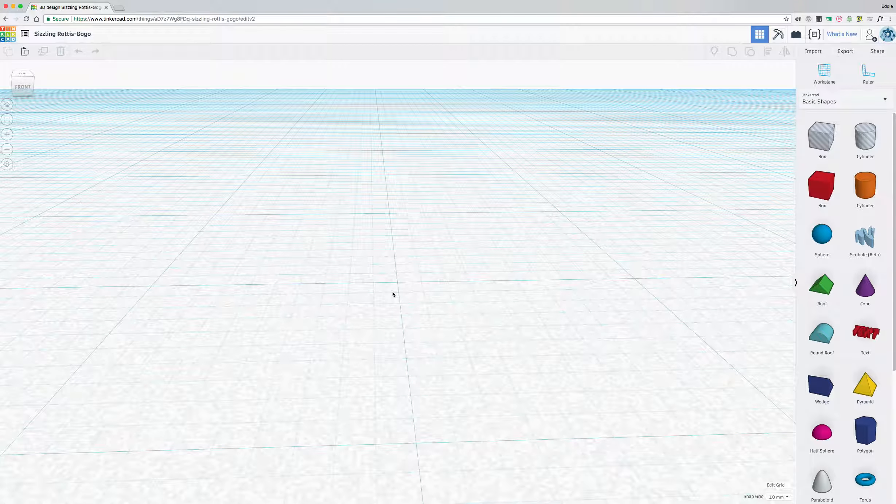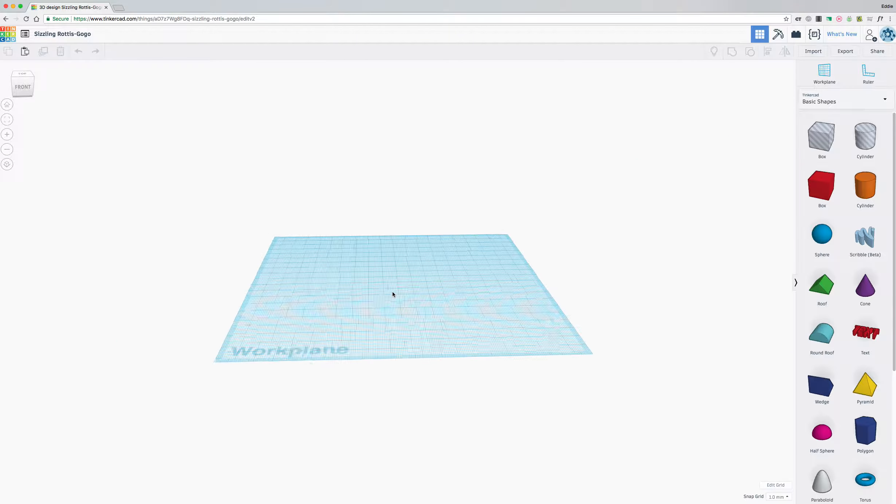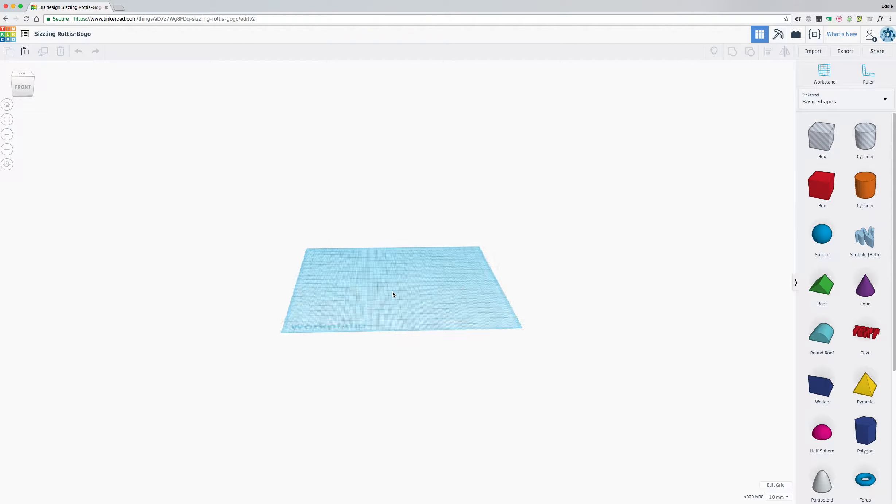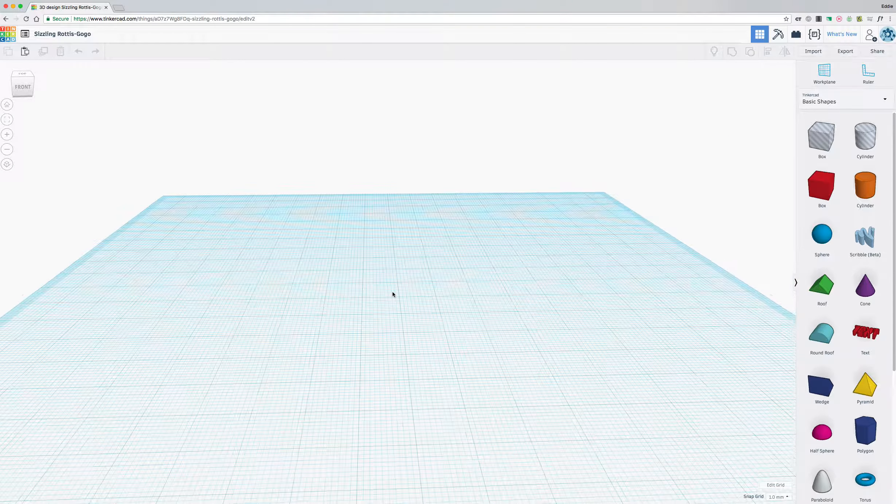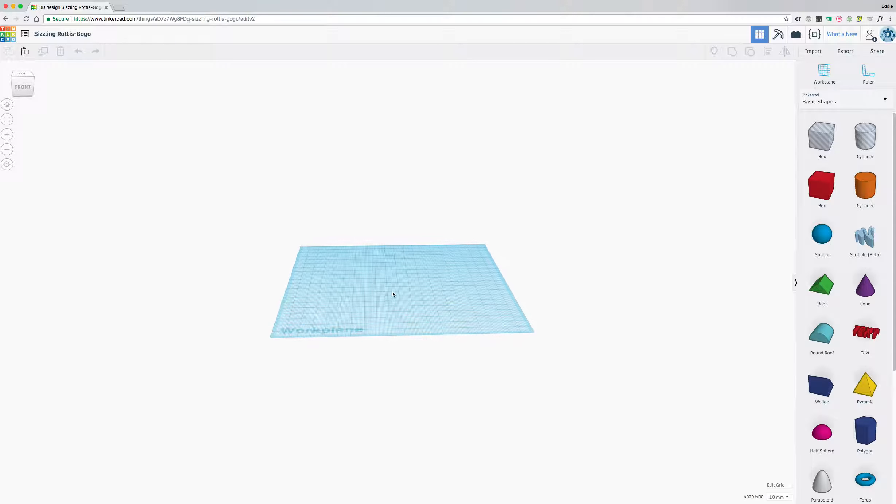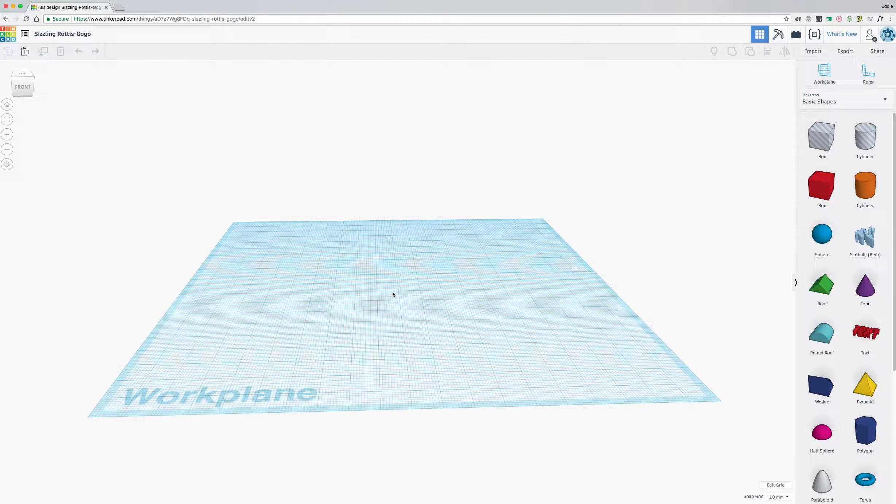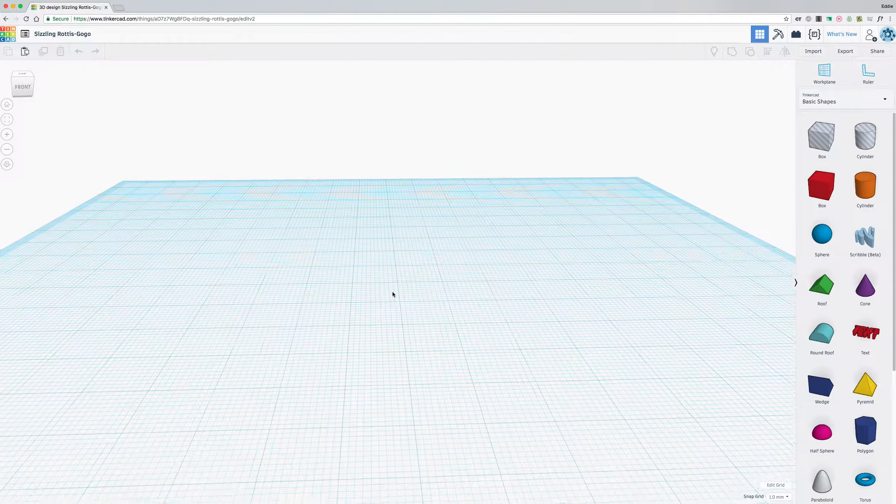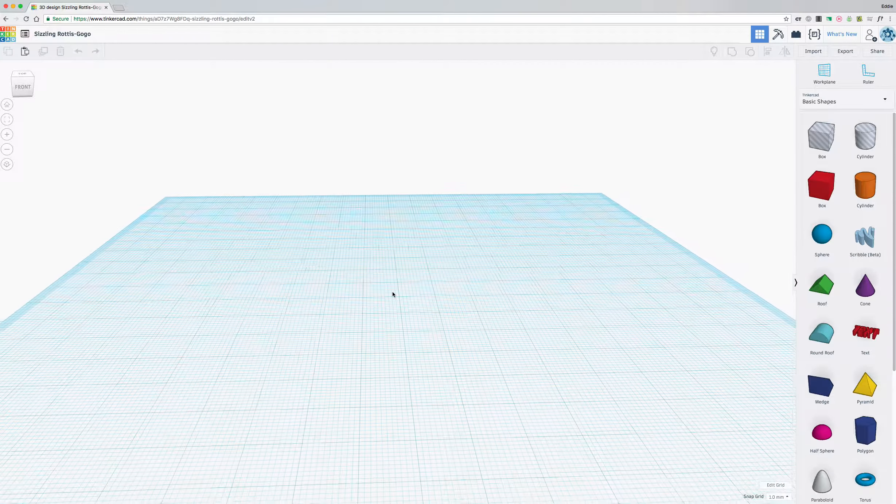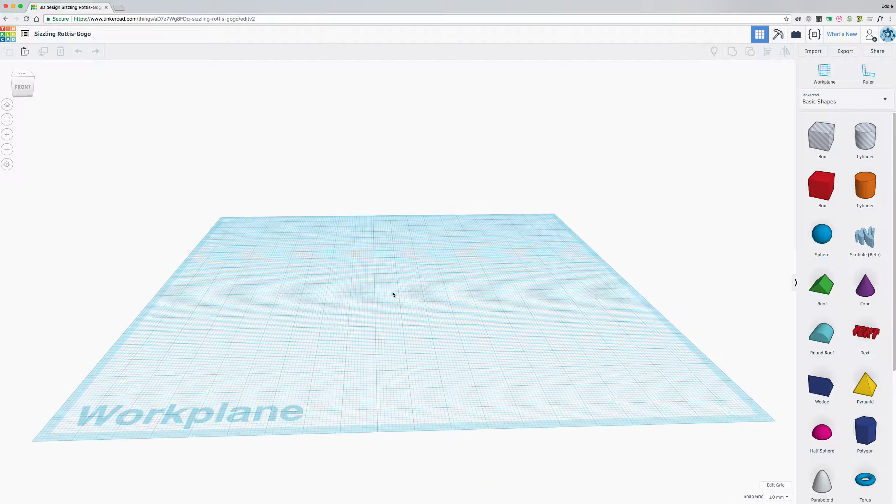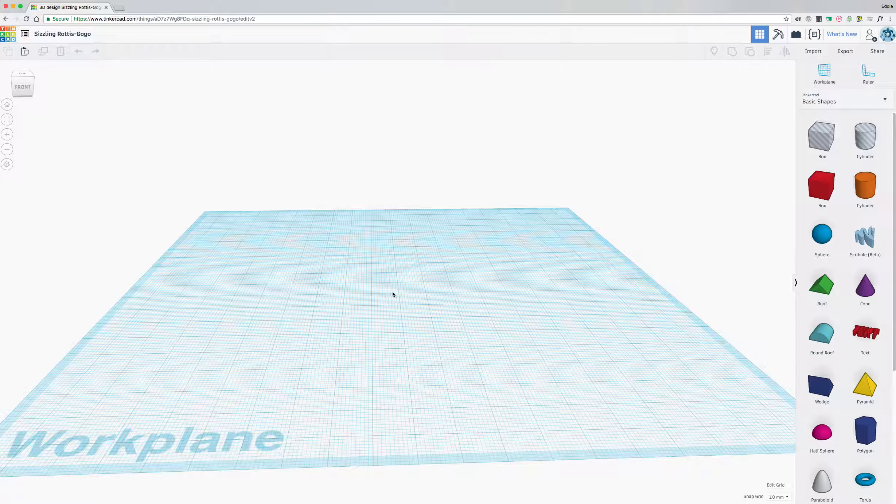And on the trackpad on a Chromebook or a trackpad device, two fingers forward moves you back and two fingers sliding downward moves you in. So you can zoom in with the trackpad, the wheel, or the buttons over here in the top left corner.